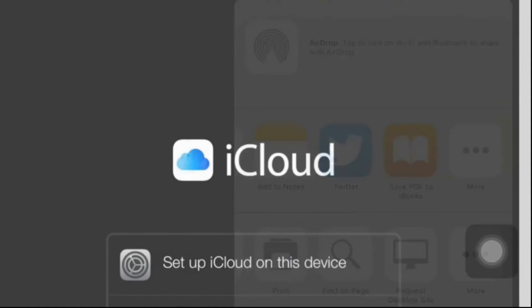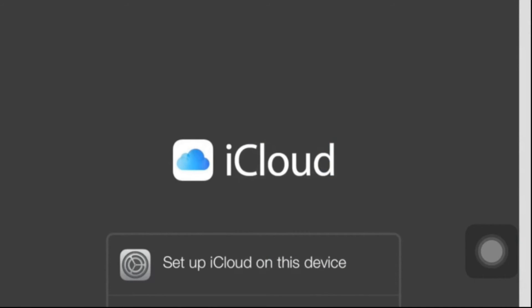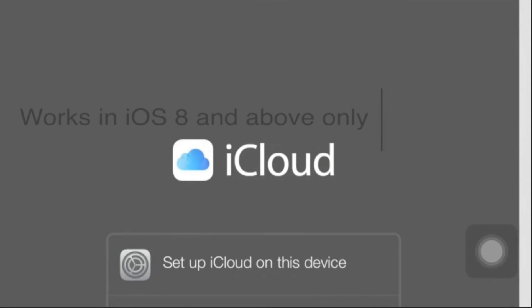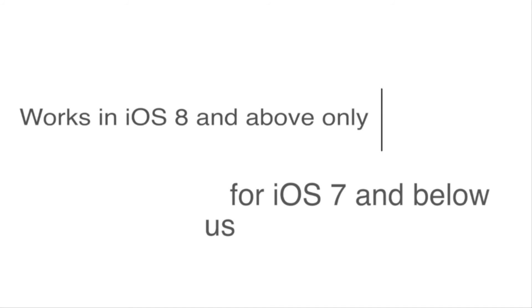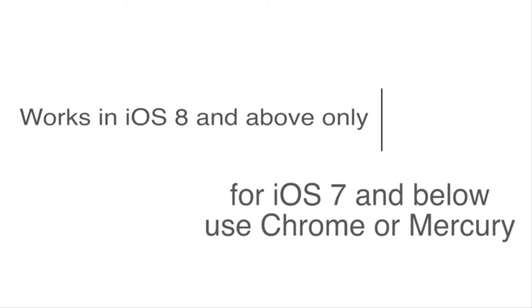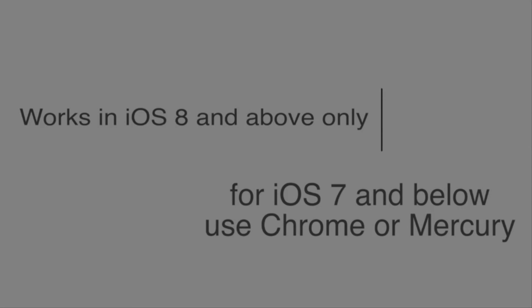Once signed into iCloud.com from iPhone or iPad, you can access all of the normal desktop iCloud.com functions, including the all important iCloud web app function and feature.